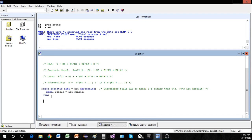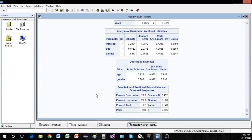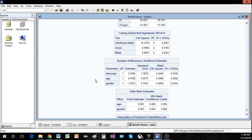Let's run this and talk about how to interpret the printout. The first thing we want to establish is our model — specifically finding the coefficients for our predictors. Going down to where it says intercept, age, and gender, we find the estimates for each. To form our estimated regression equation, we take these estimates and plug them in for β₀, β₁ (age), and β₂ (gender).